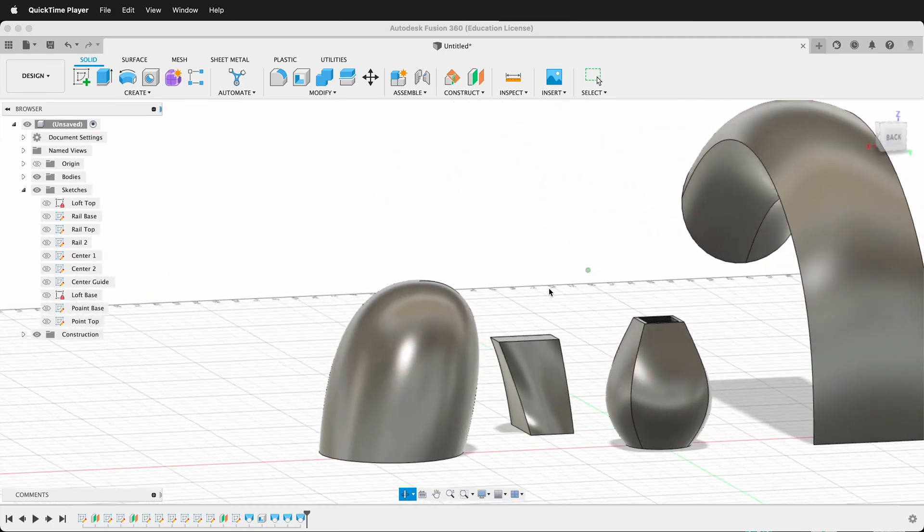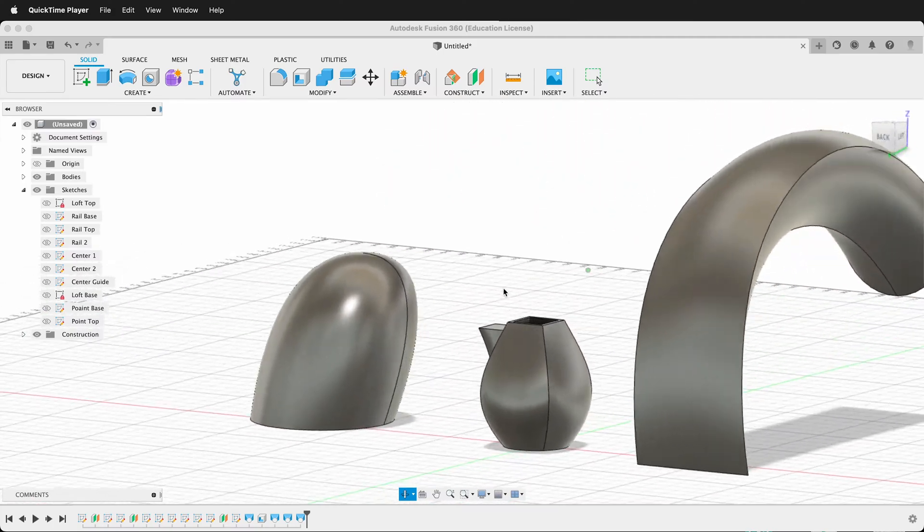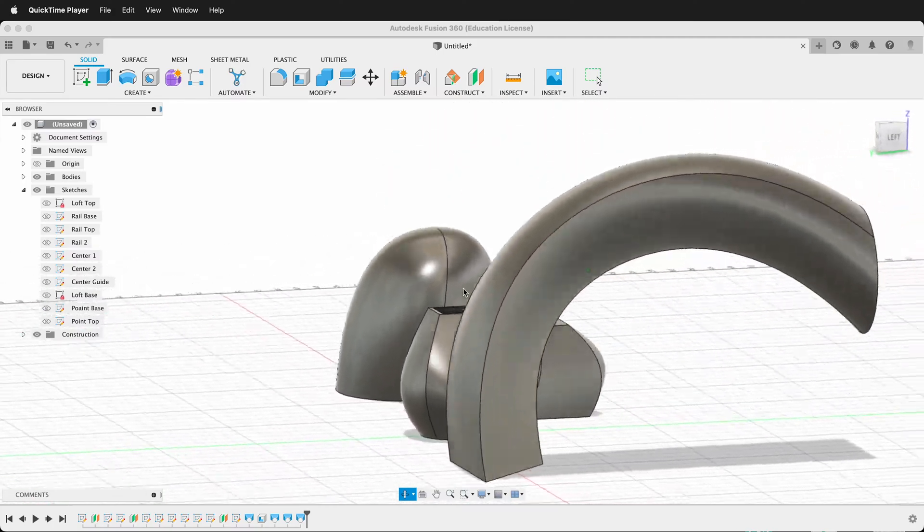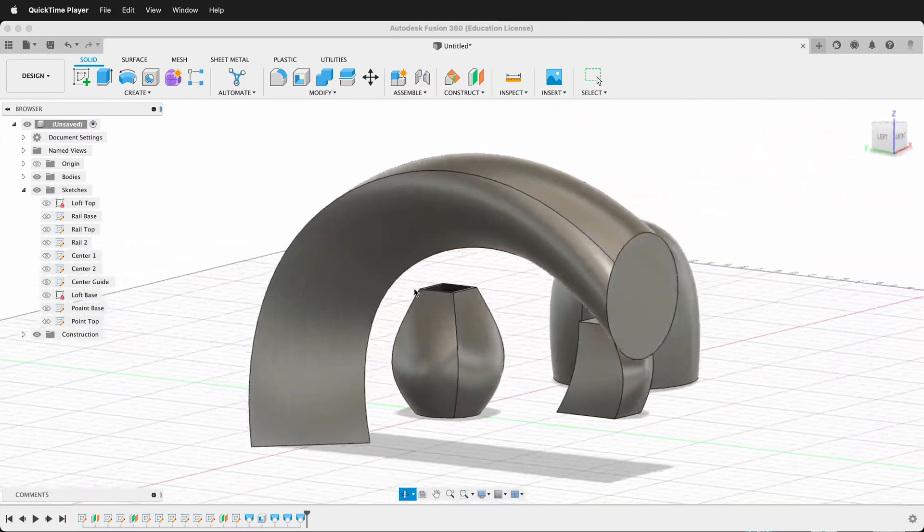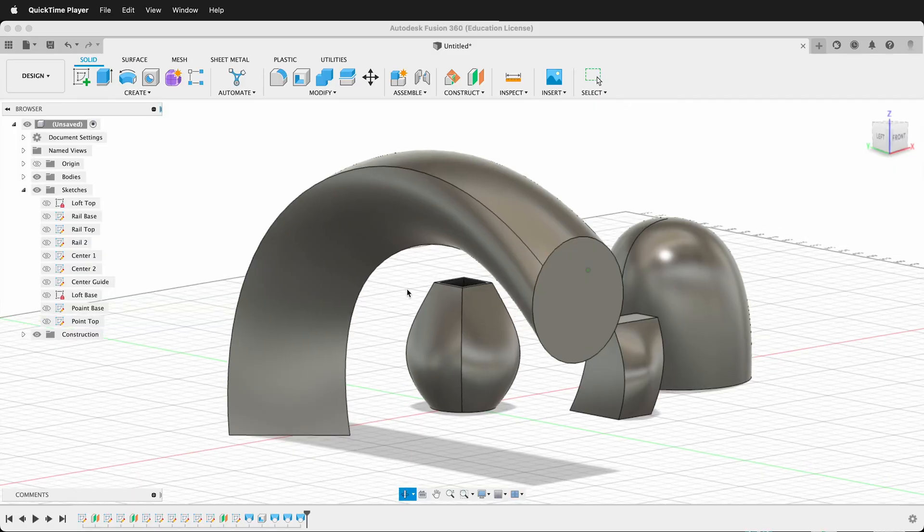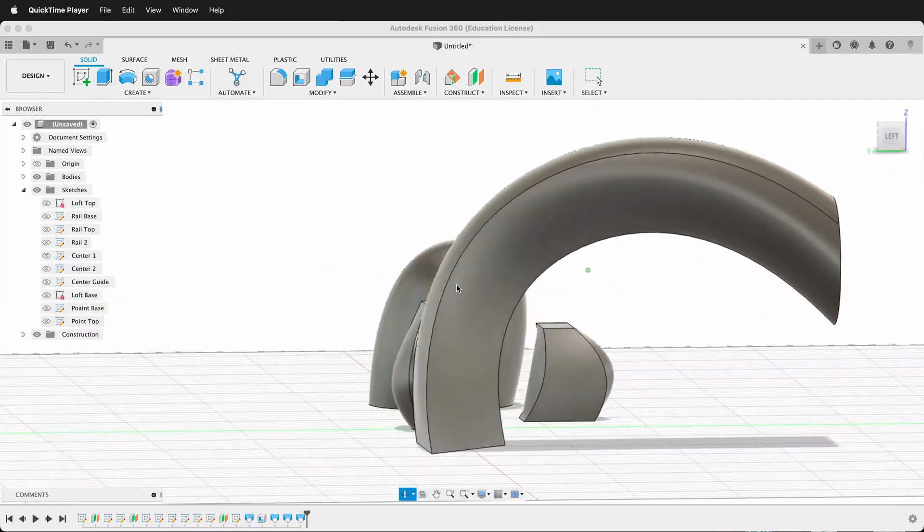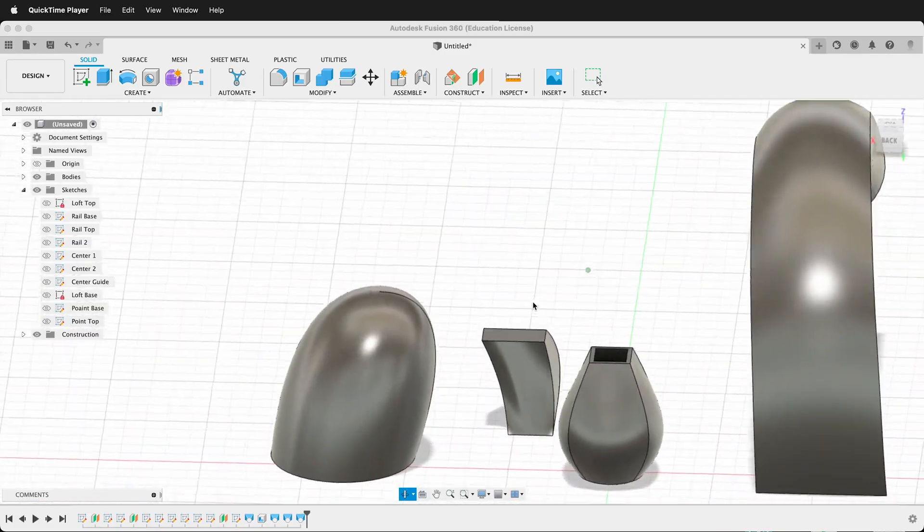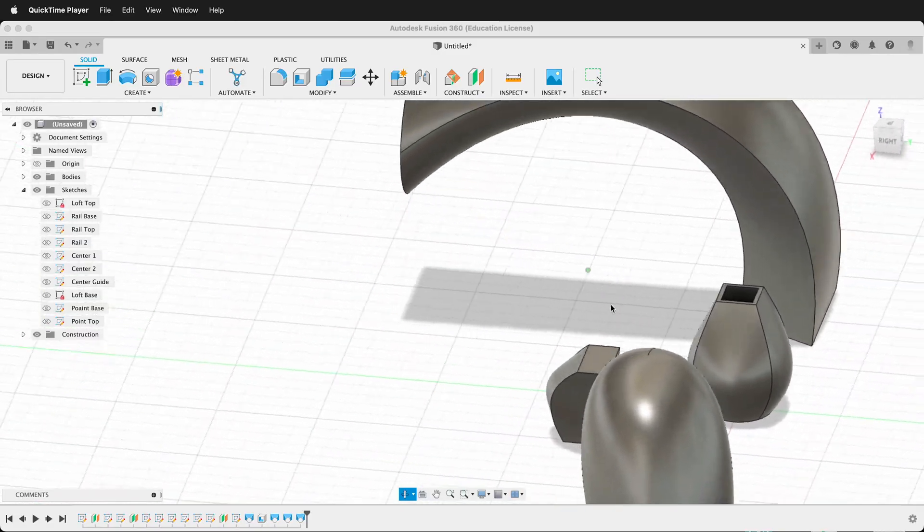In this Fusion 360 tutorial, I'm going to show you how to use the loft tool. The loft tool is really great for transitioning one form into another.